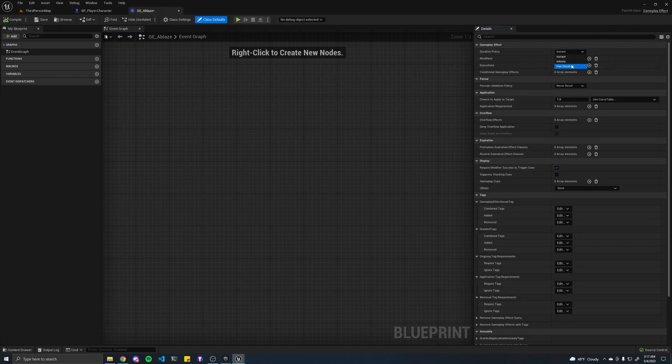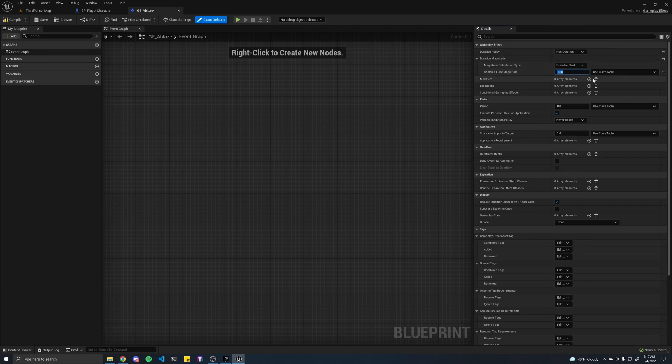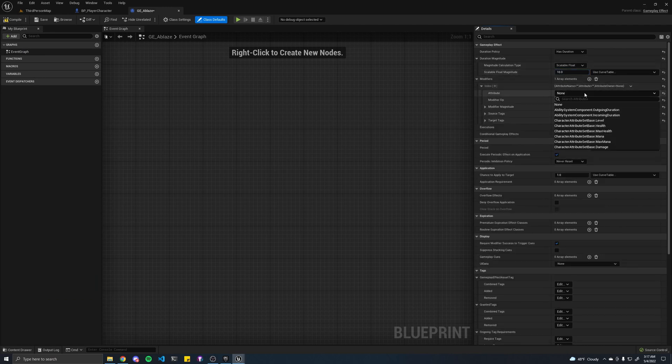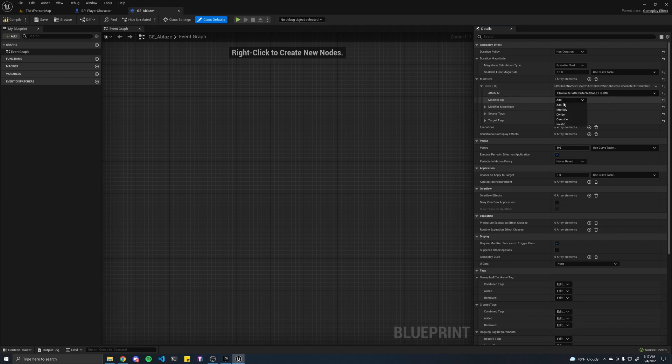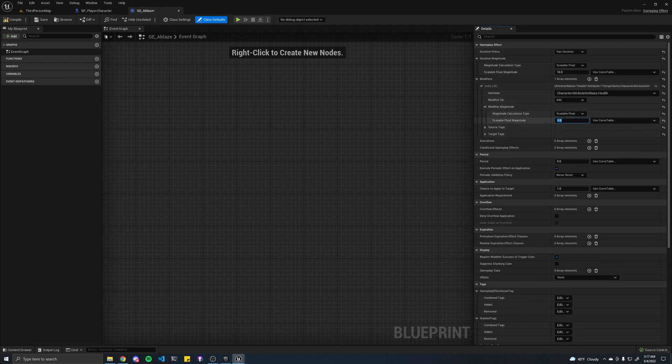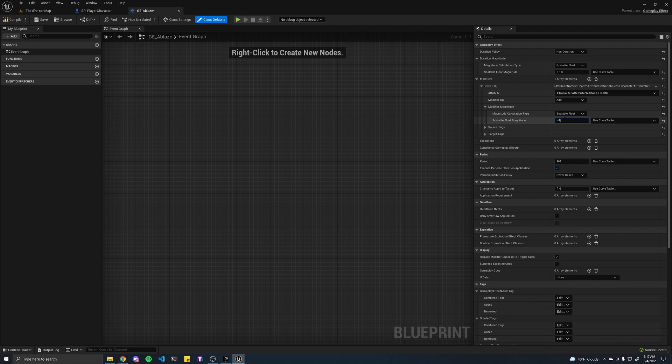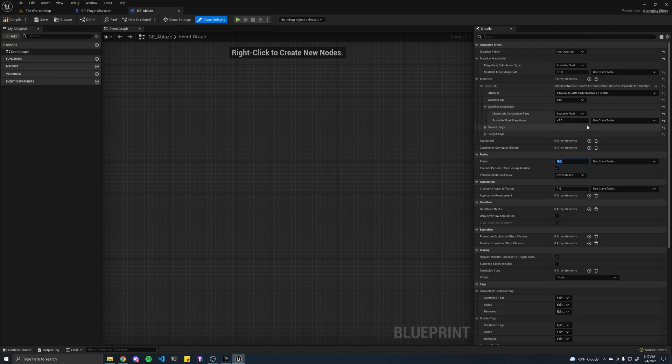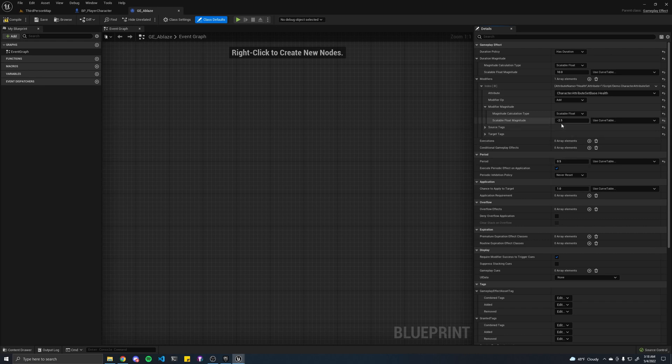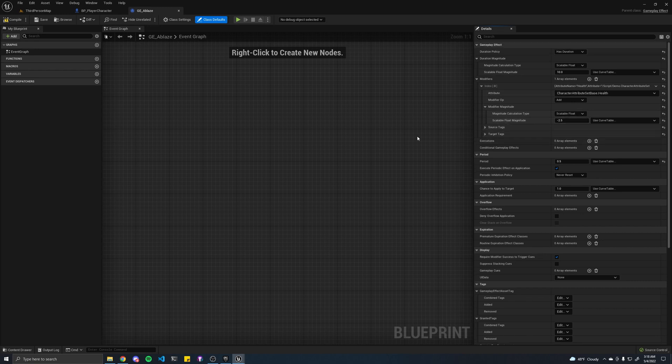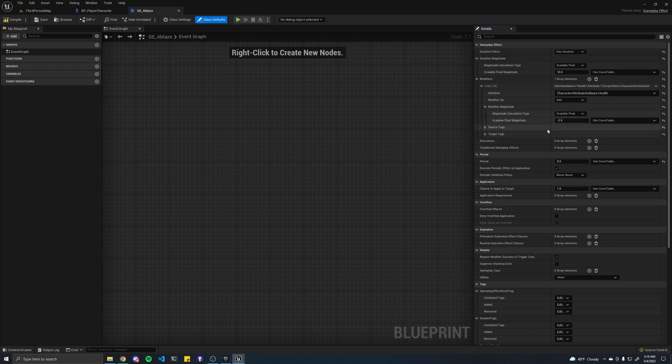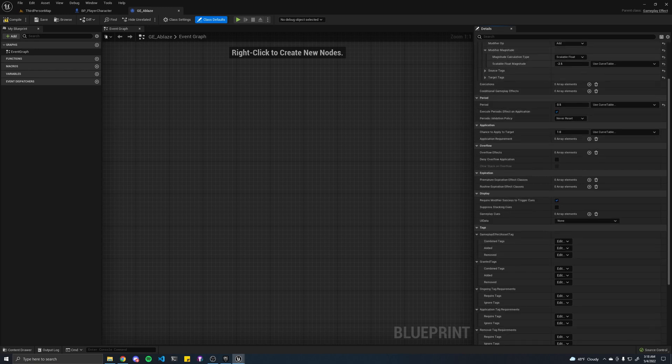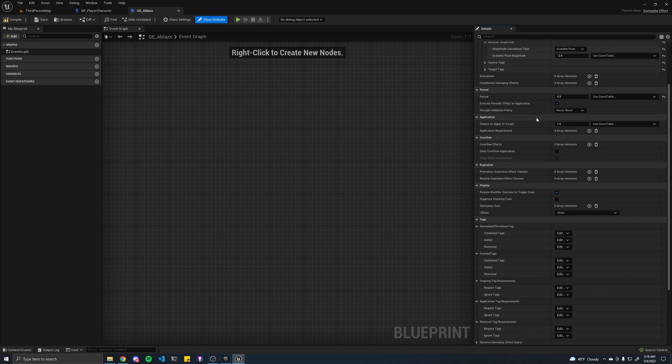We're going to want to set its duration to 10 seconds. It's going to reduce our health by maybe 2.5. That way, at the end of this, it will have done a total of 50 damage. Because if we're applying this every half a second, we're basically taking 2.5 damage every half a second, which translates to 5 damage every 1 second. Multiply that times 10 seconds, you get 50.